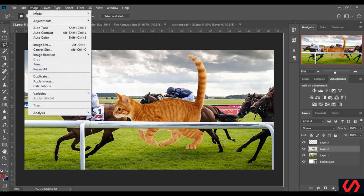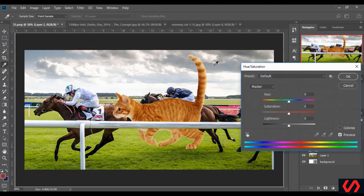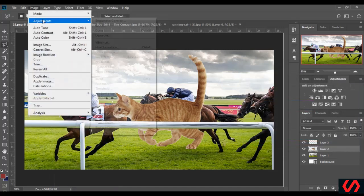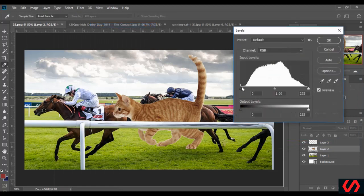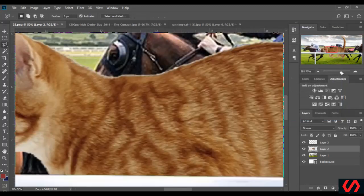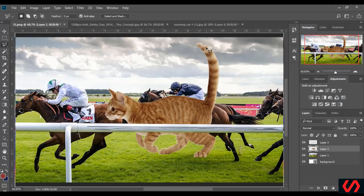Now I have to adjust the cat's color. I go to Image, Adjustments, Hue/Saturation. Again I go to Image, Adjustments, Levels. Now as you can see the cat's tail is very bright, so I need to adjust it.